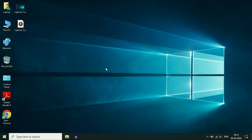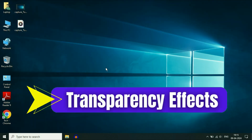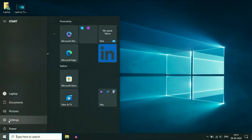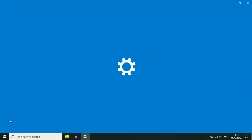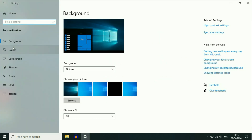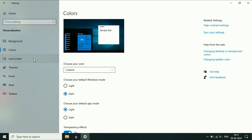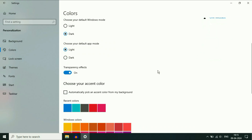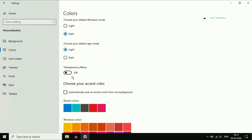Now move on to the next step: disable Transparency Effects. Click on the Windows icon, then click on Settings. Here click on Personalization. On the left side, click on Colors. On the right side, you will see the option Transparency Effects — disable this option as well.